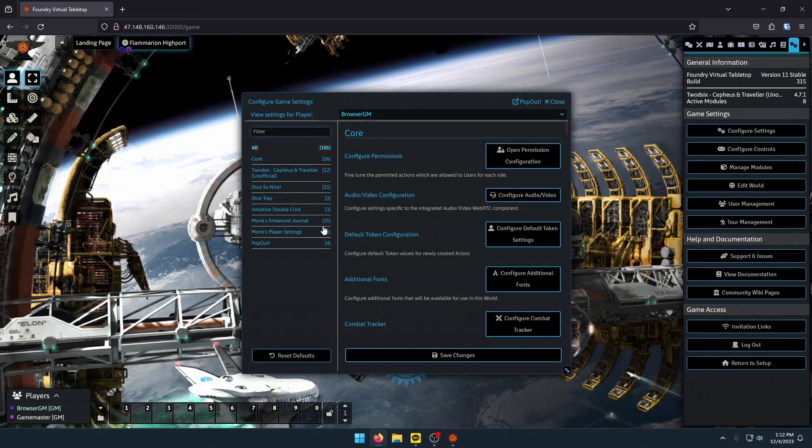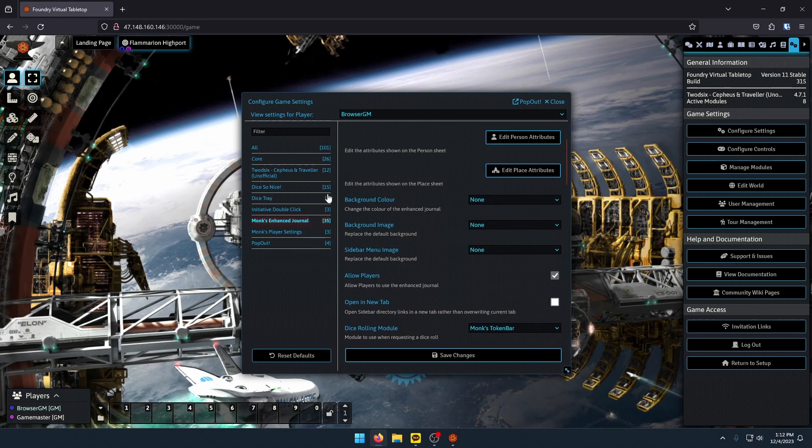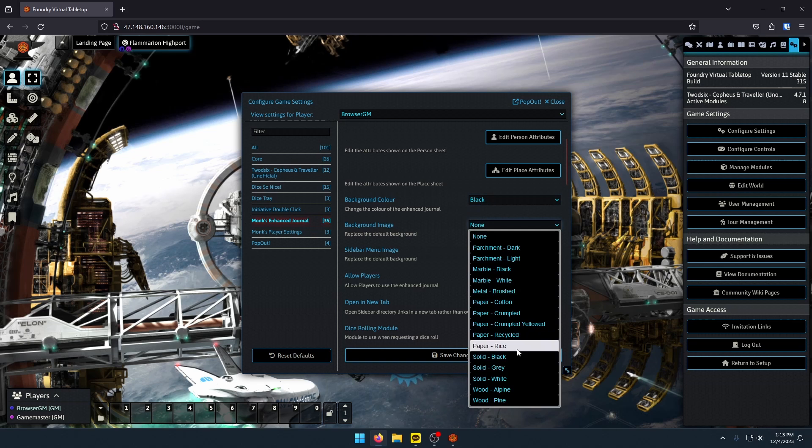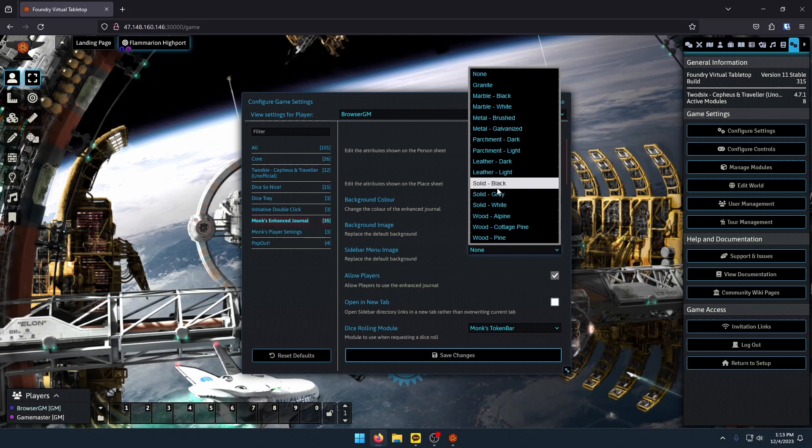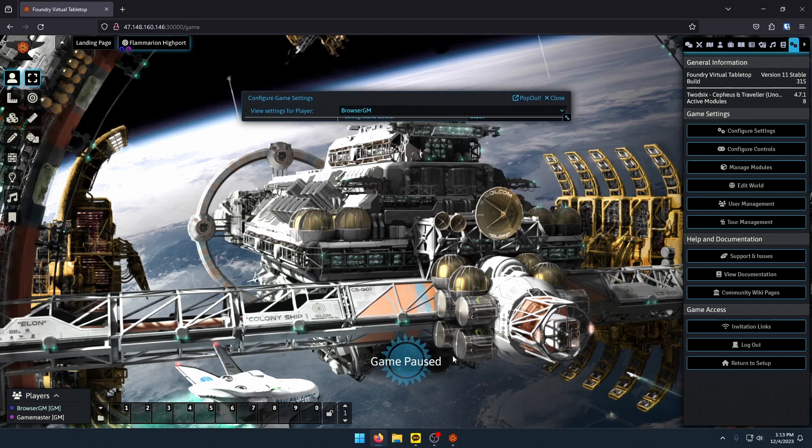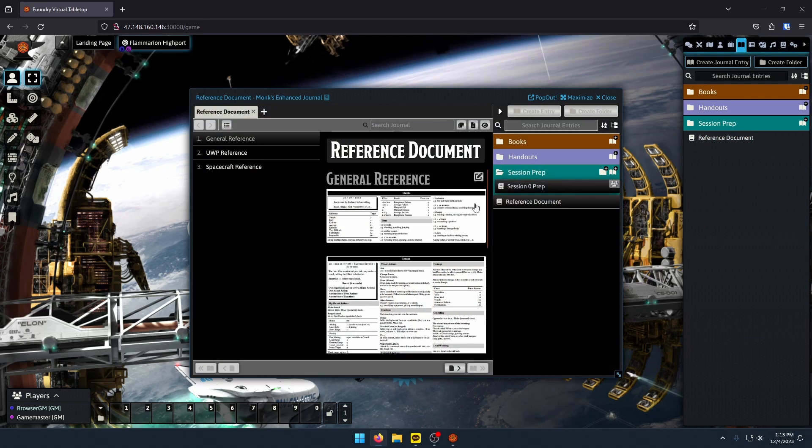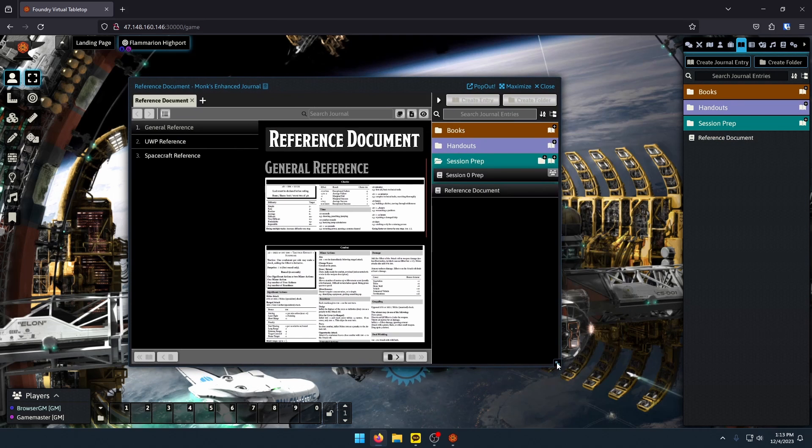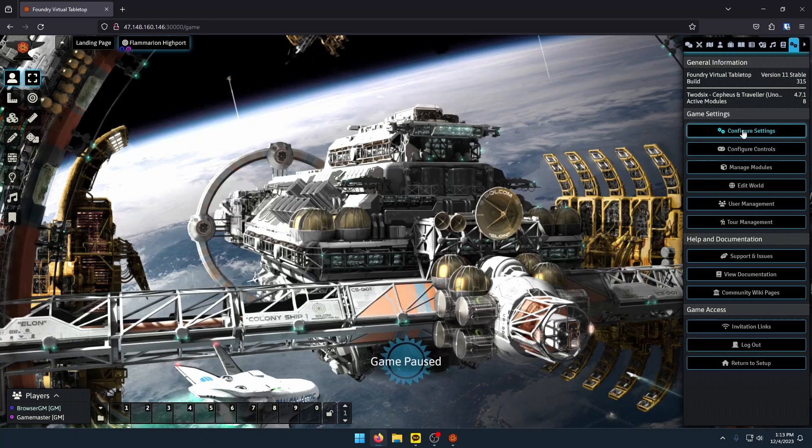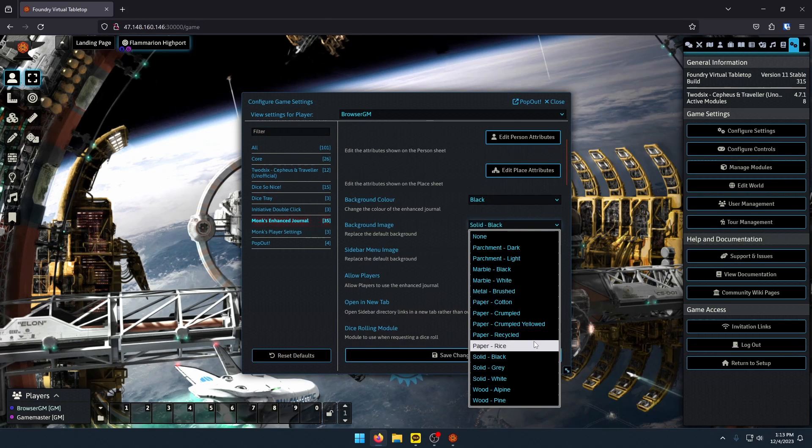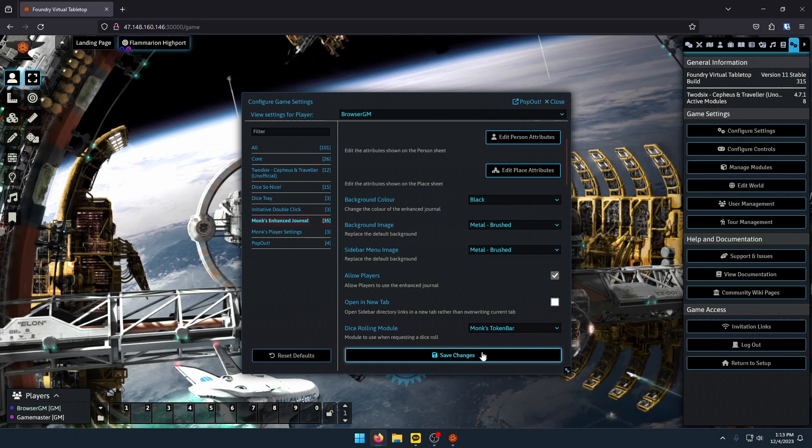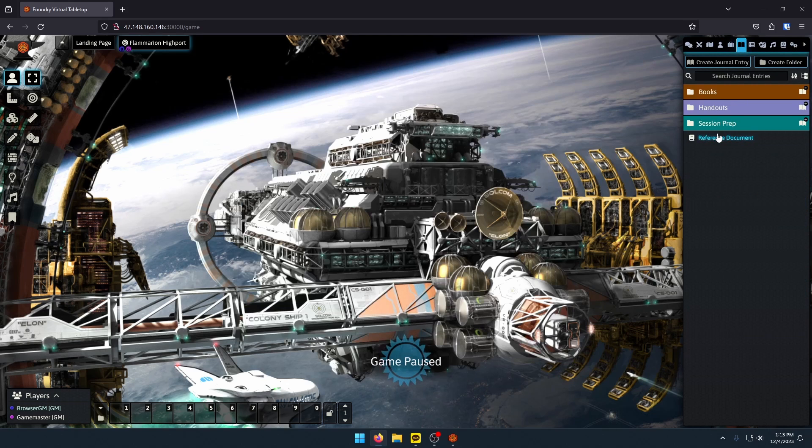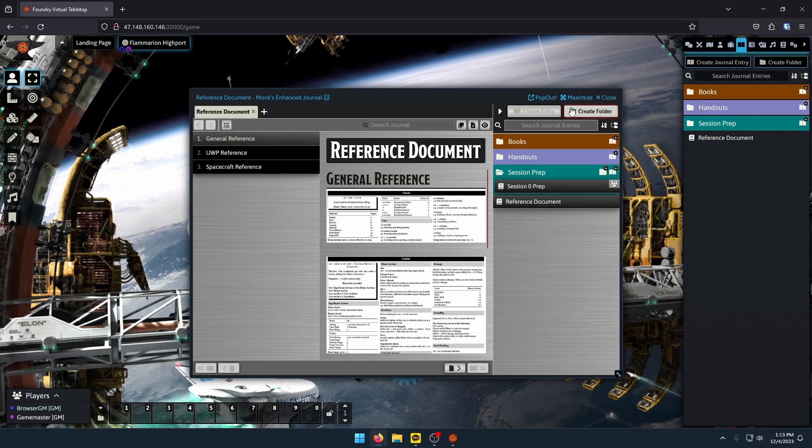The only gripe I have with it currently in this form is that I don't like these colors. I personally like a darker theme, especially for a space game like Traveler. So what I can actually do is I can close out of this, go to my settings, configure settings, click on Monk's Enhanced Journal. And I am going to set my background color to black, my background image to solid black, click save changes. And now when I open up that reference document, it just looks a little darker, easier on my eyes, and it kind of fits the theme a little better.